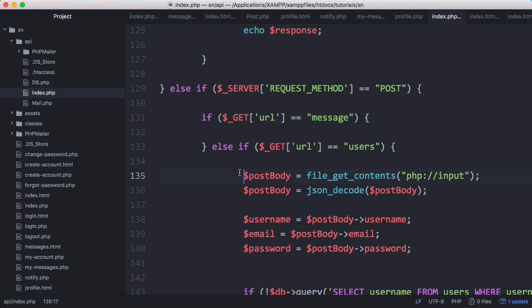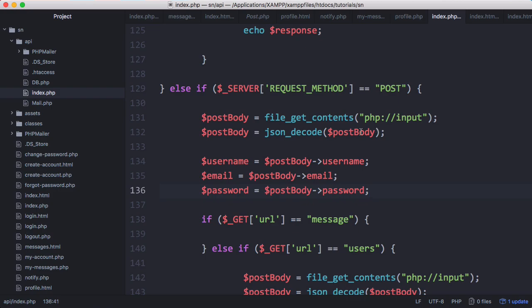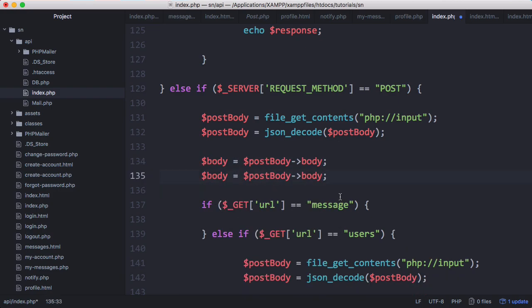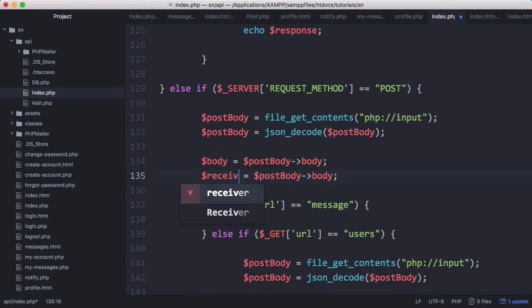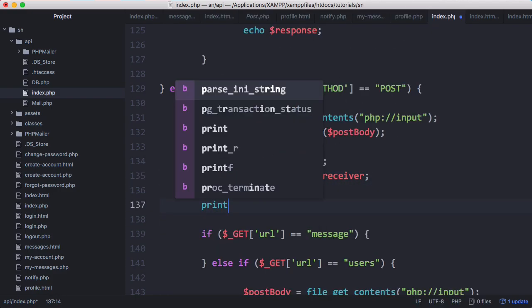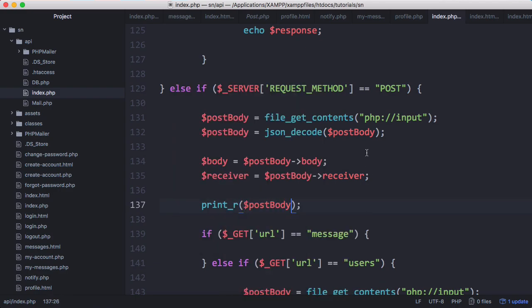We want to get the post body and the fields in the post. We'll paste this in and we want to have a body field and a receiver field. The first thing we'll do is print underscore r post body to see what it looks like.